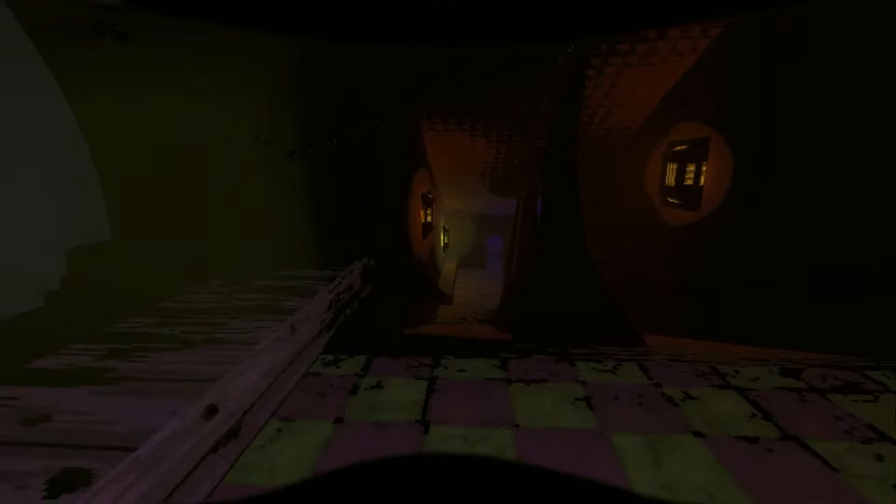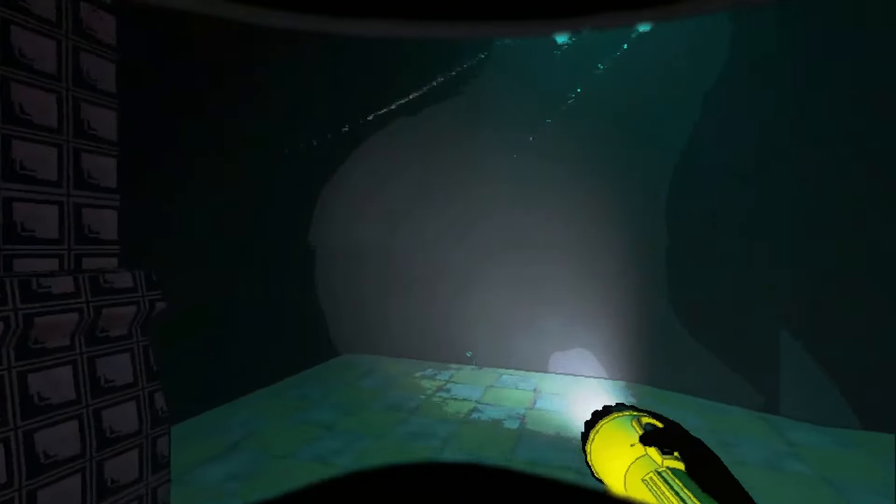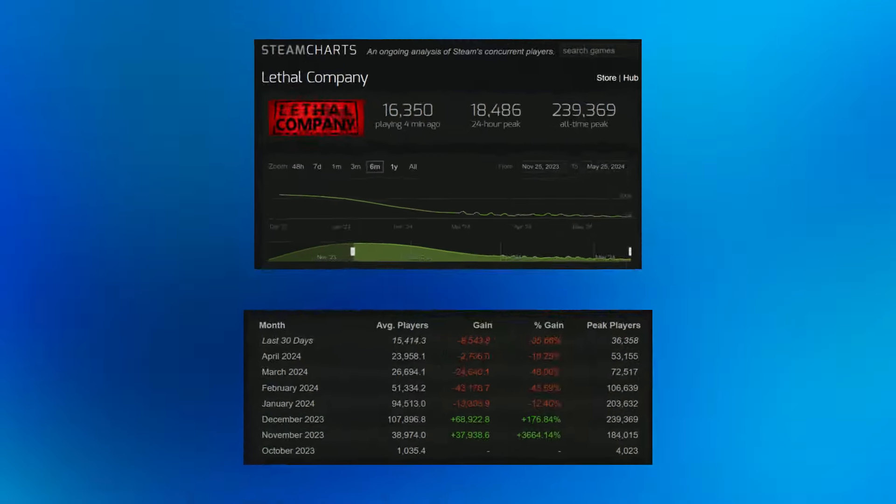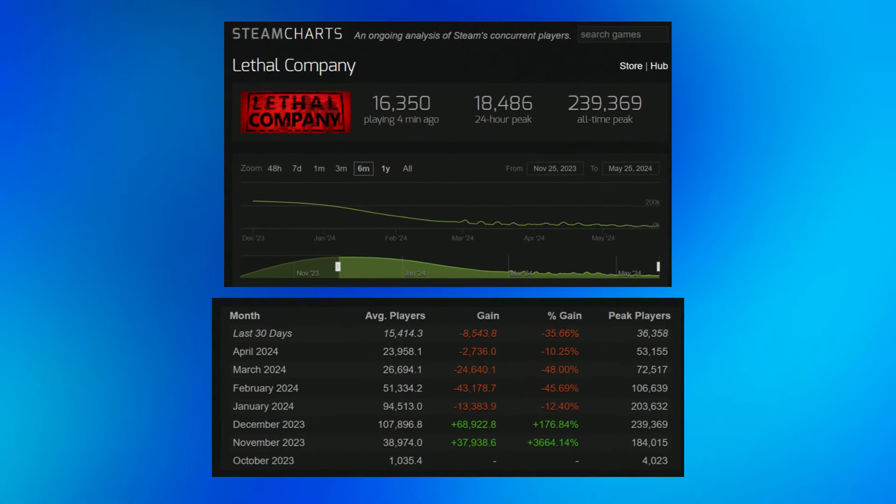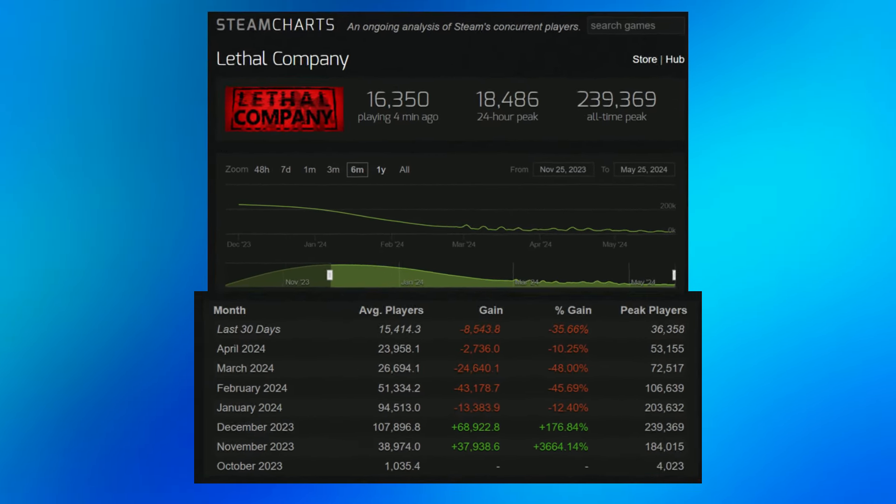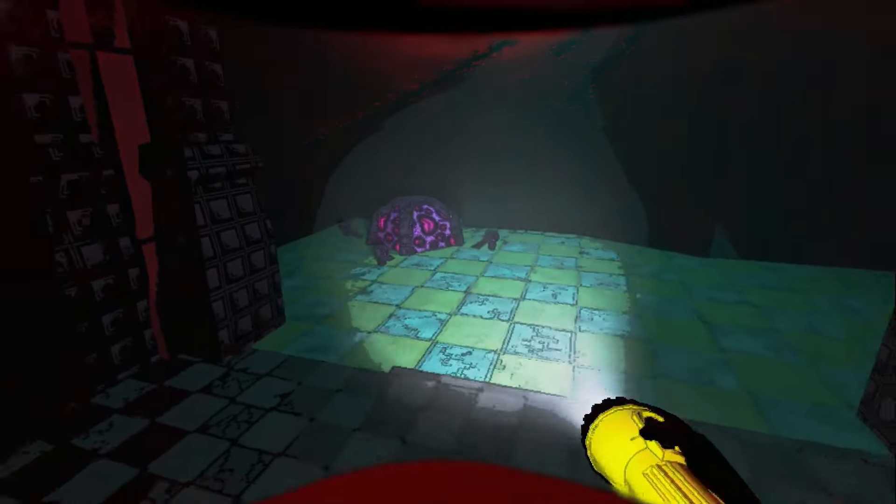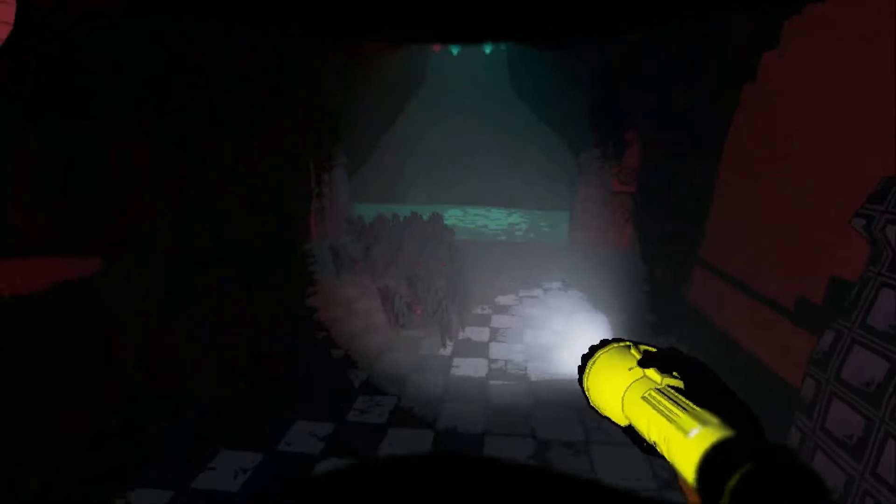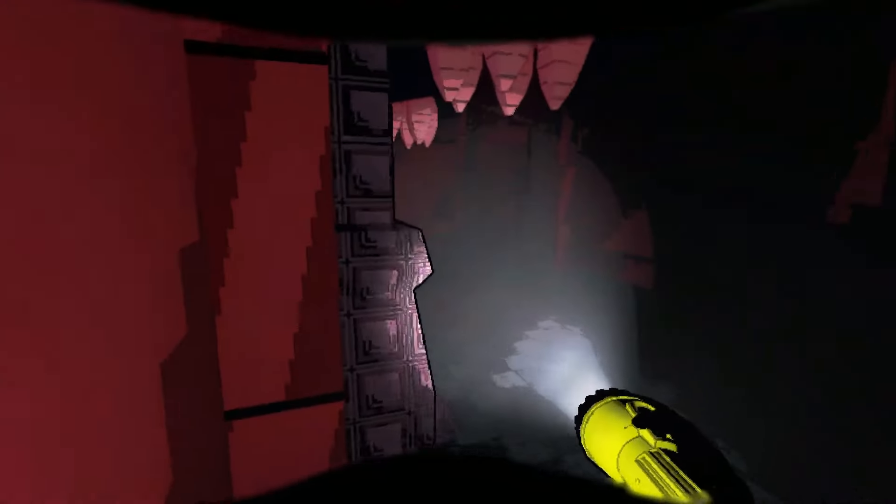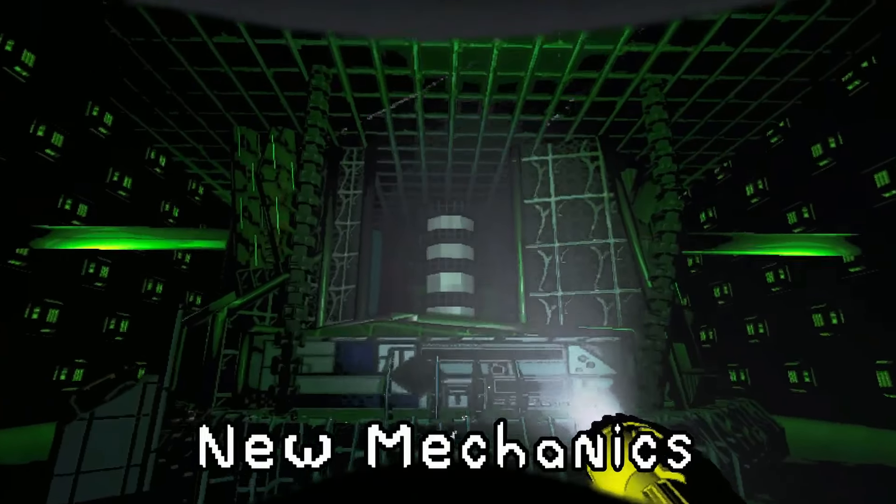This mod that you're about to see is probably one of, if not the biggest mod of Lethal Company. And with the game being way less popular than it once was a few months ago, the modding community still did not disappoint, and it honestly caught me by surprise that a mod of this caliber is still being made till this day.